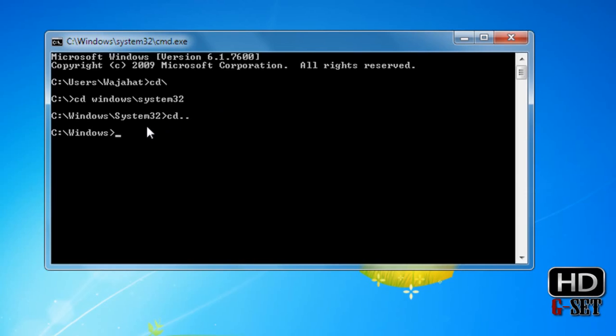If we again do this step it will take us to C drive. That is it. Now the second thing we learn in this lecture is how we can access other drives on the computer.